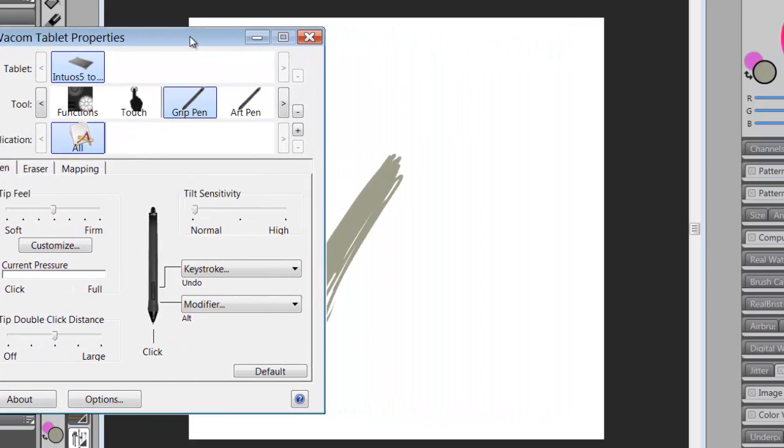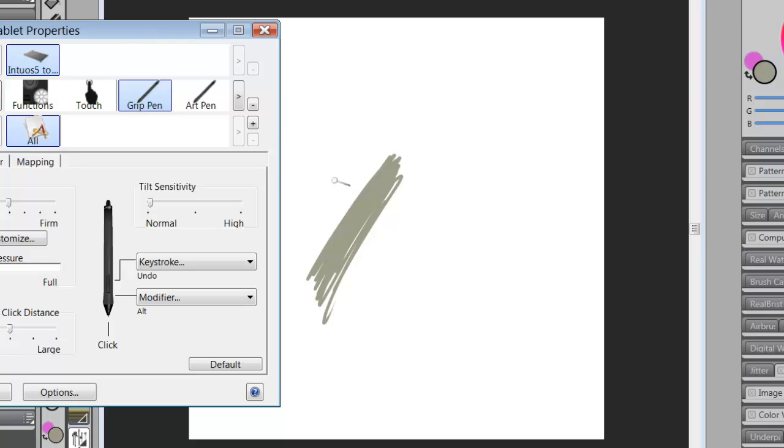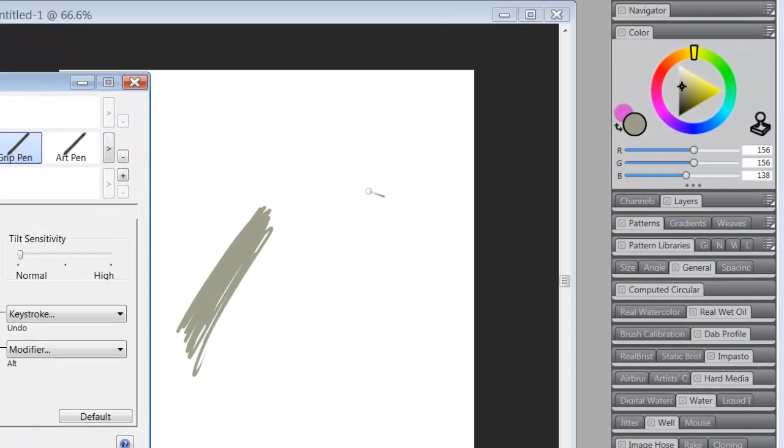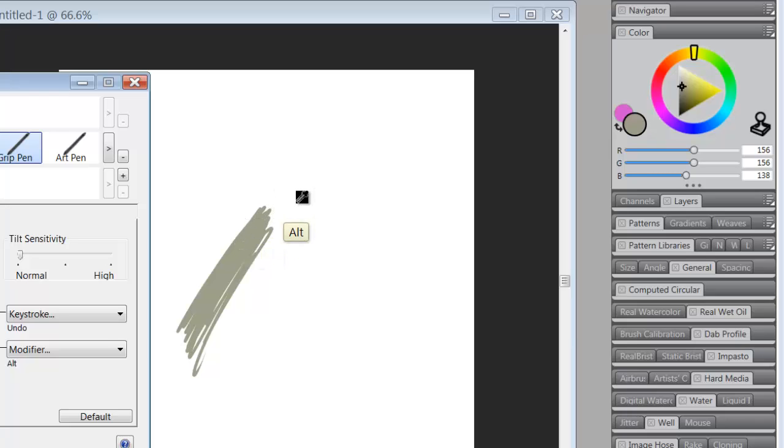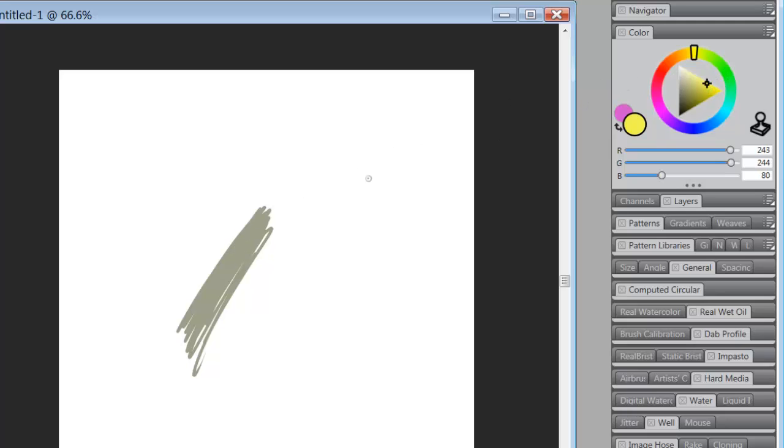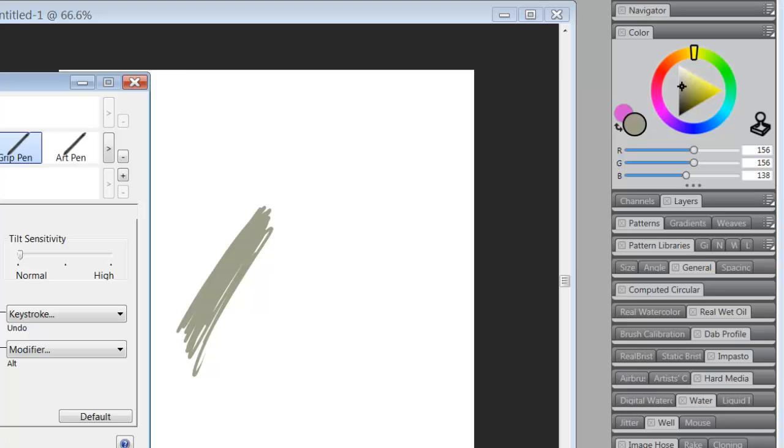What that's going to do is, if I have a color here and I've got my grip pen, I'm using my grip pen, if I click on the front first clicker, it automatically brings in my color picker. And so I can pick a color from anywhere that allows me to pick using that little clicker. Let's bring this back up.